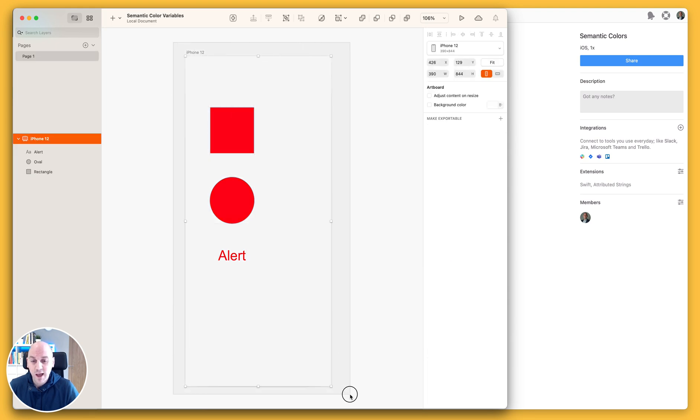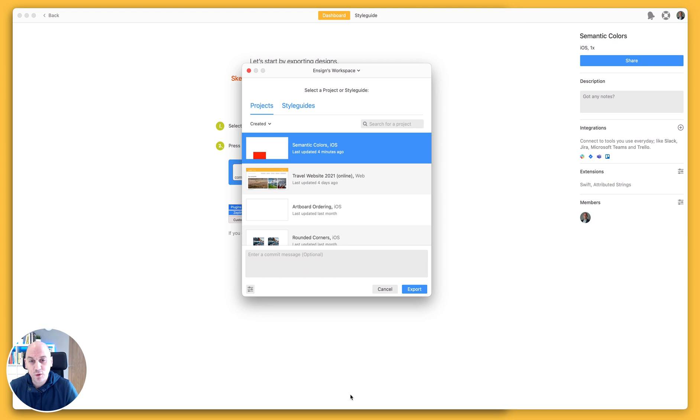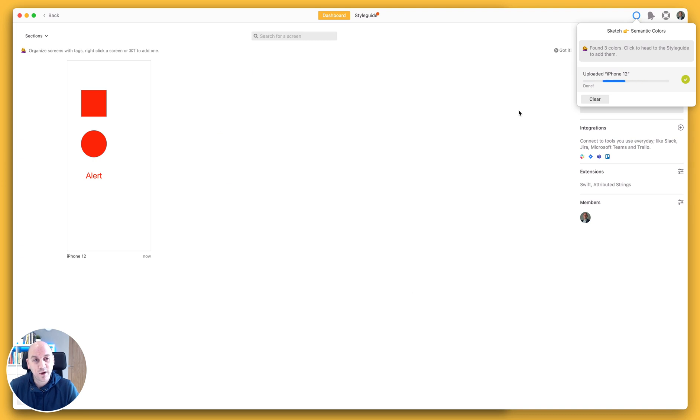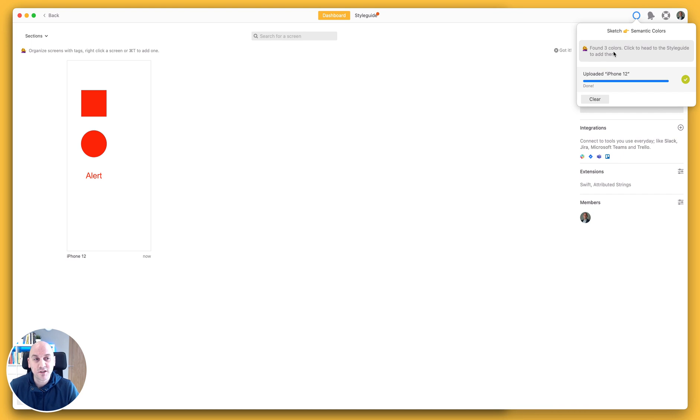I'm going to go ahead and select my artboard that I want to export and I've set up a project called semantic colors. So I'm going to export that, that will take a second to work its way through, and you can see that it has found three colors as part of this export process.